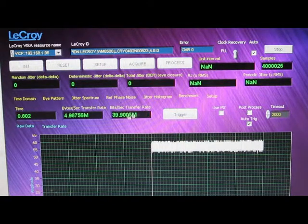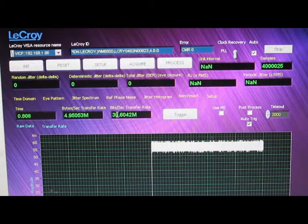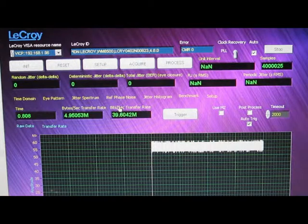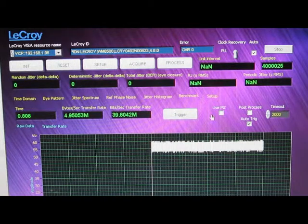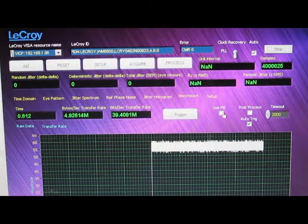Still running roughly 40 megabits per second copying directly out of C2.